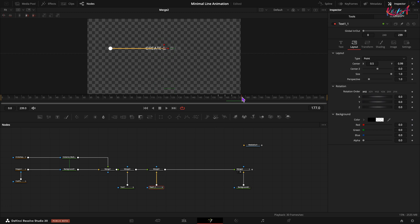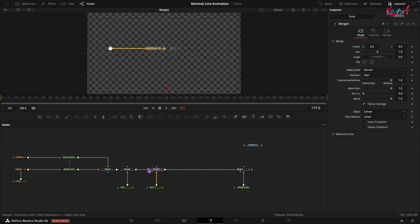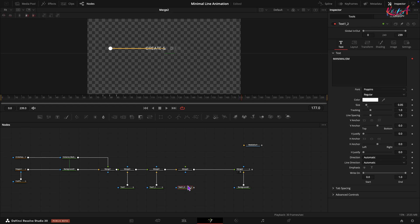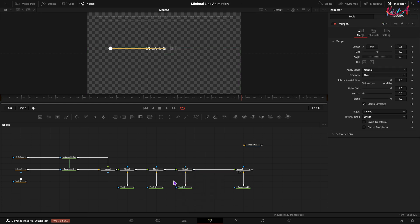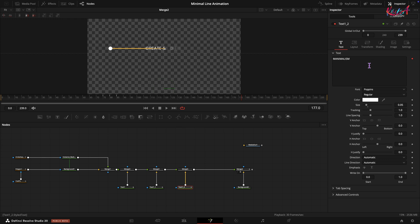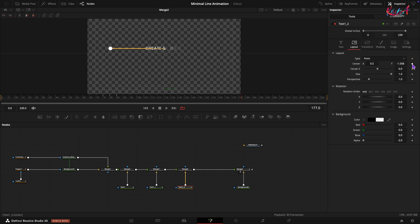Let's add one more text element. Add another merge node. Copy and paste one of the existing Text Plus nodes. Select the Text Plus node and change the text. In the Layout tab, change the center Y value to 3.5.